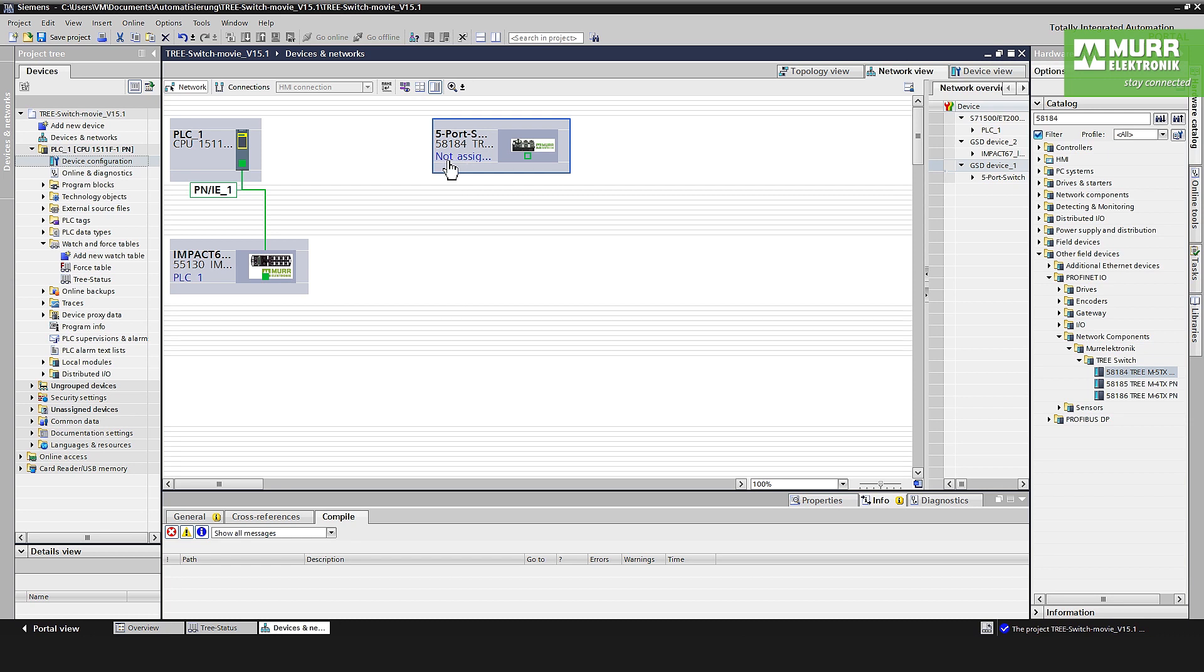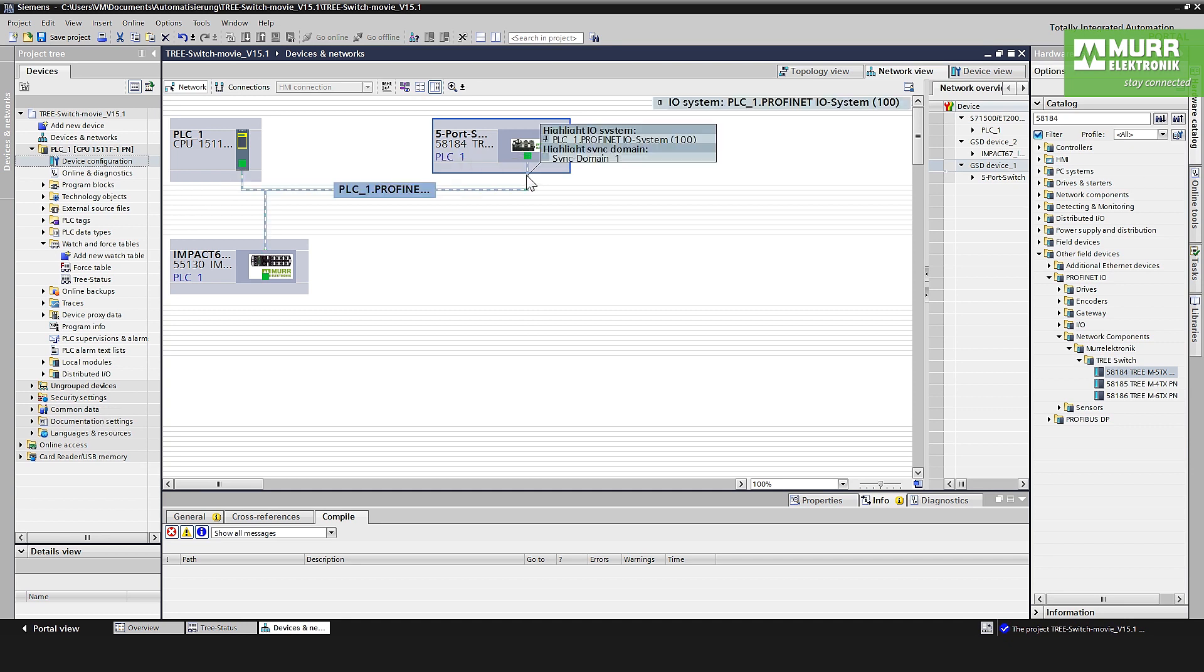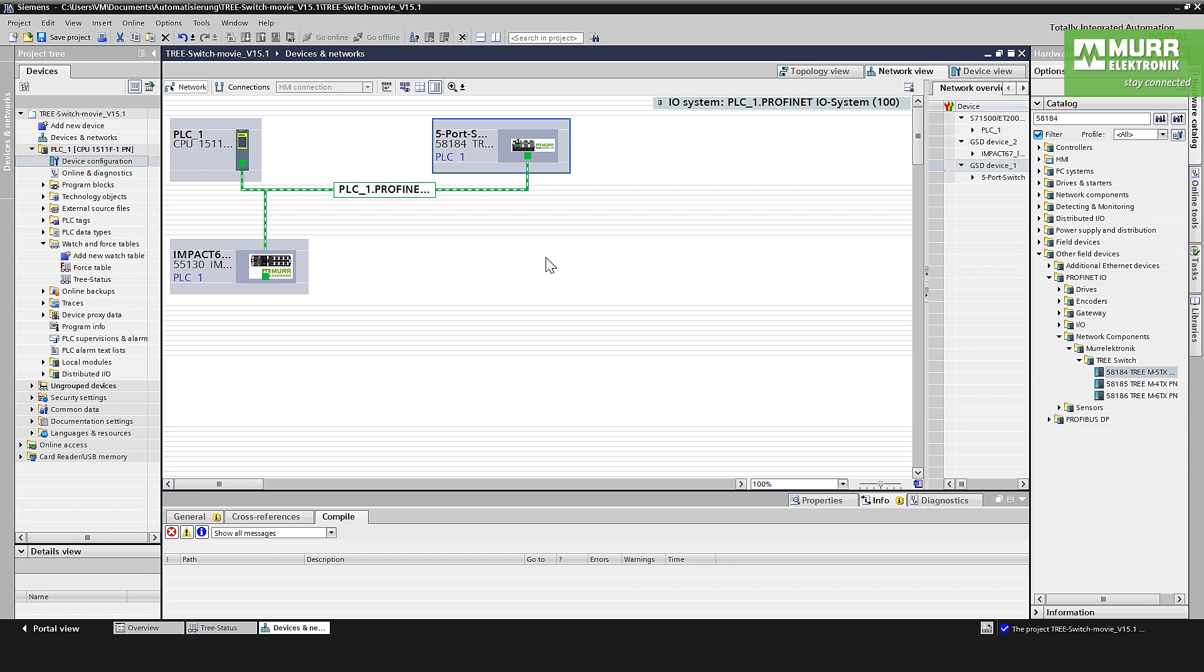To connect the switch to the PLC, you see here it's not assigned. You have to assign the switch, click on the yellow and the blue one, select the Profinet interface. When the green line is connected between PLC and switch, the switch is fully integrated into the hardware configuration.